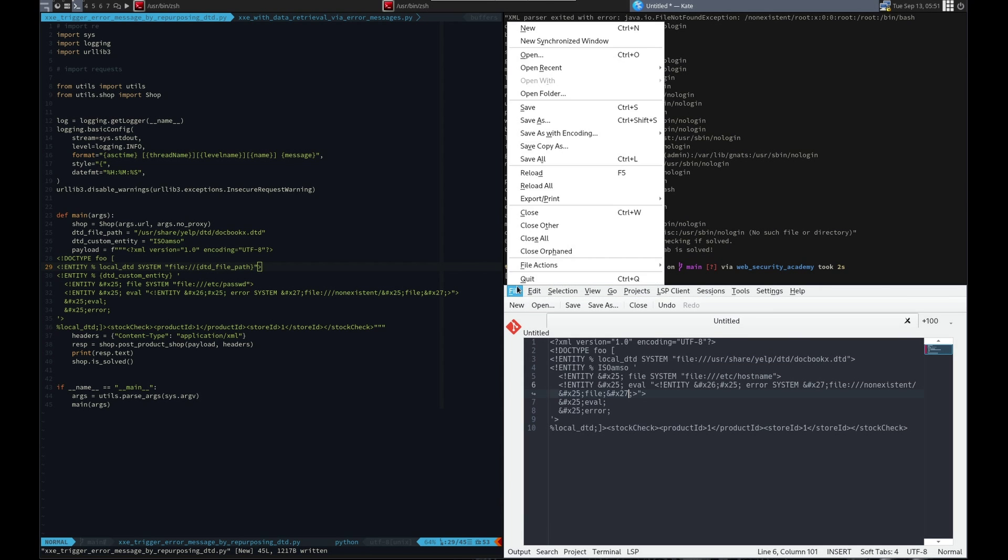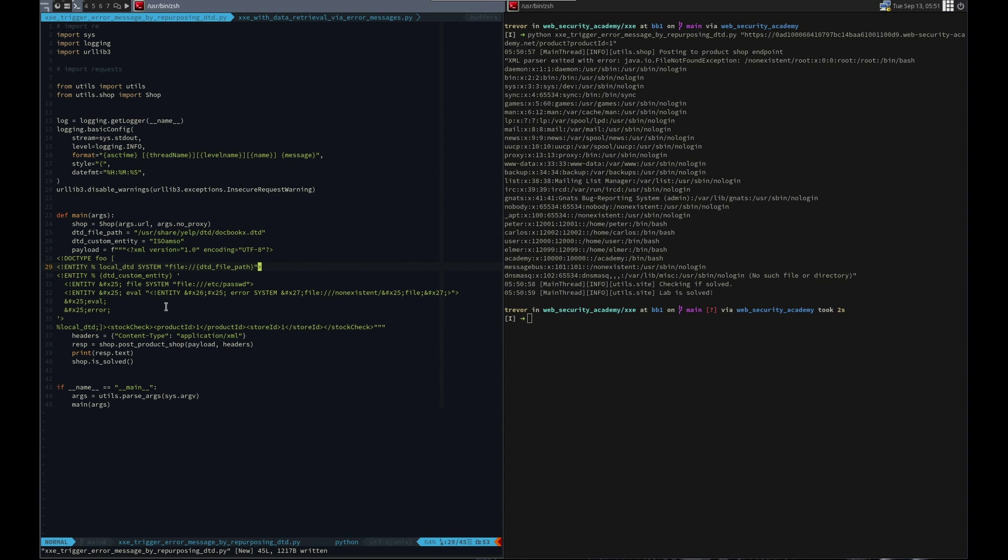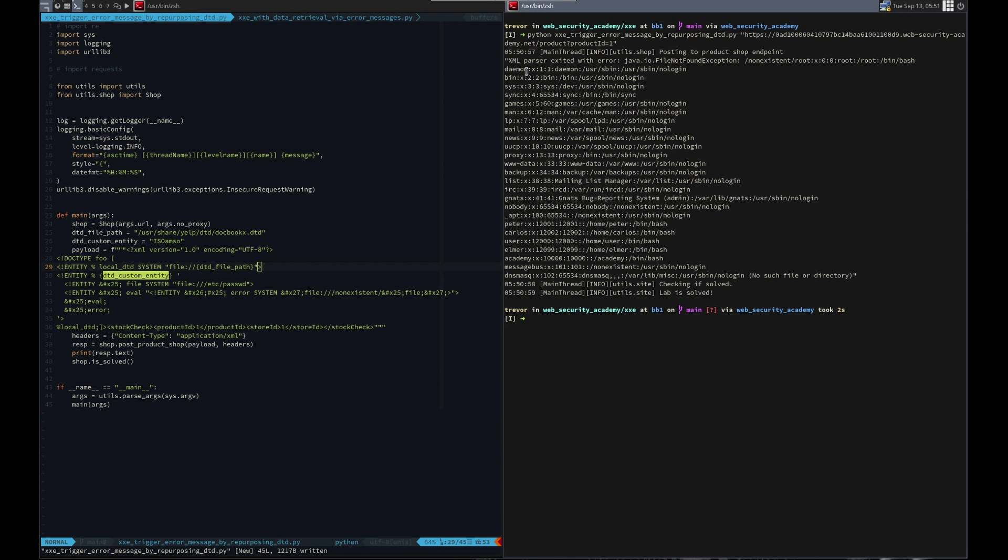Easy peasy. So let me recap this real quick. What we did was in the document type definition that we submitted, we used a local to the server document type definition to include it. And then we modified an entity that existed in that DTD to repurpose it for our use. And our use was to trigger an error message with the contents of etc password. That's it. We submitted it. We saw the text. And the text has the etc passwd file.